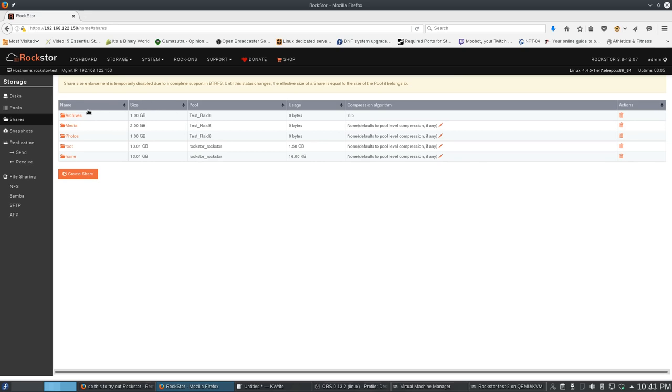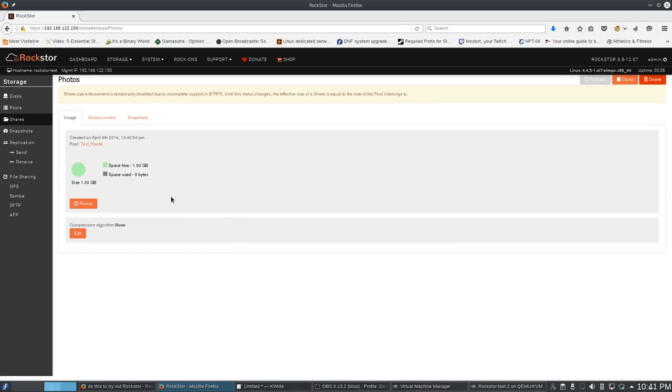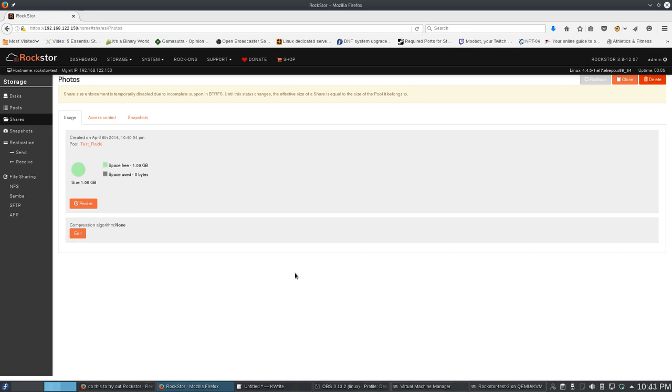So, if you take a look at these shares, they're all using the same disks. Yes, the size enforcement is disabled.